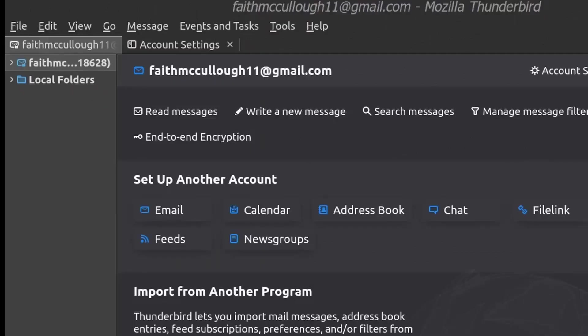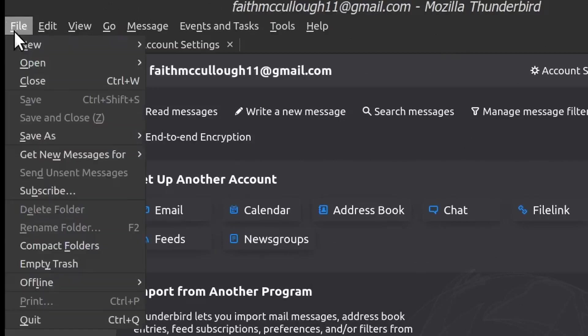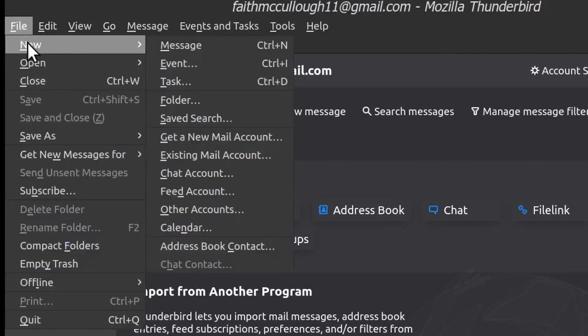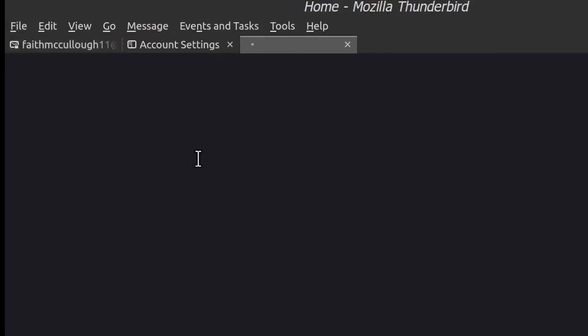Okay, now let's say that I wanted to add an email address like max@maximusmccullough.com. Basically, I go up here to File, select New, Existing Mail Account.